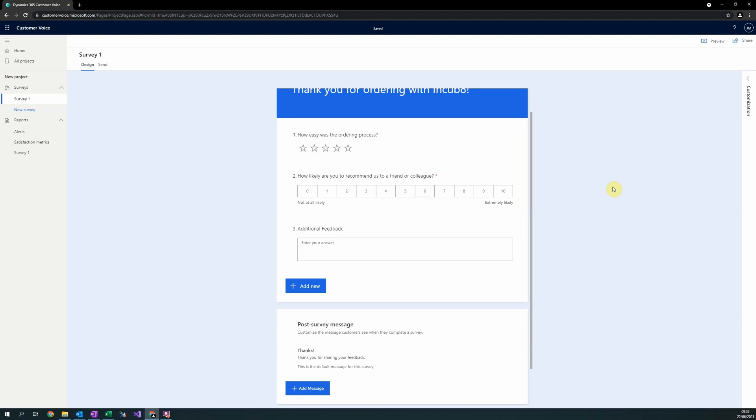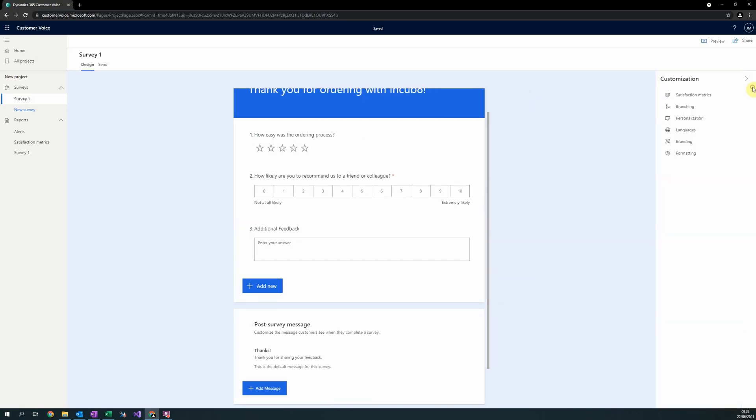Microsoft also provide functionality to define branching logic on your survey. With branching logic, you are able to show, hide or skip questions depending on a user's answer to one or more previous questions. To define branching logic, select Branching in the Customisations pane on the right-hand side.